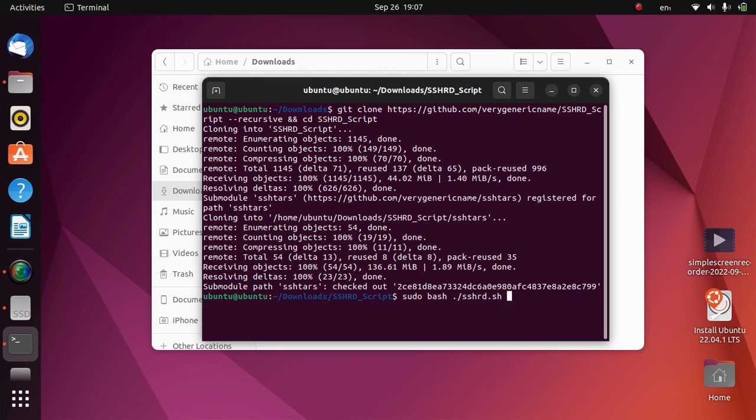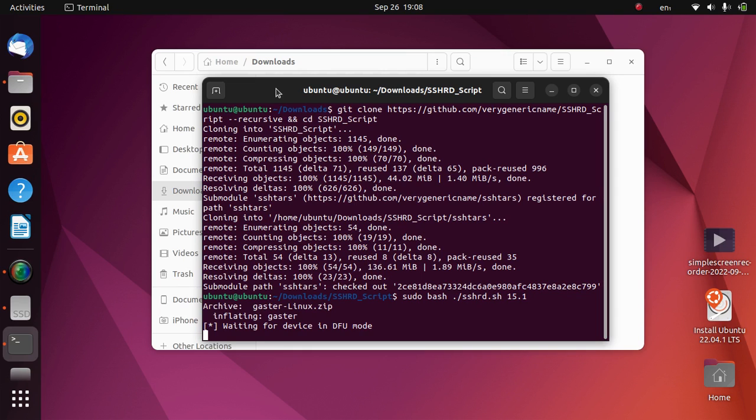So I am using this iPhone SE and I am on 15.1, so I will type 15.1 and press enter. Now you can check it out here that it is now waiting for a device in DFU mode. Now put your checkmate device in DFU mode.